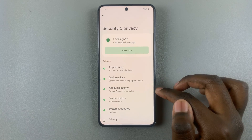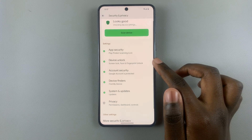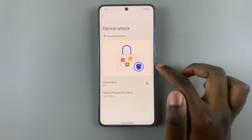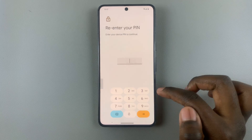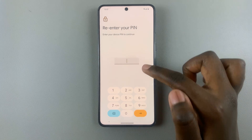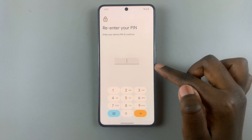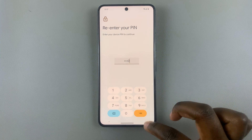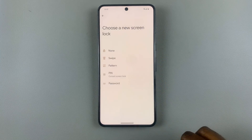Then select Device Unlock, then Screen Lock, enter in your current PIN, and then continue.